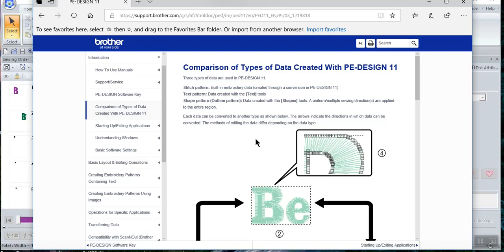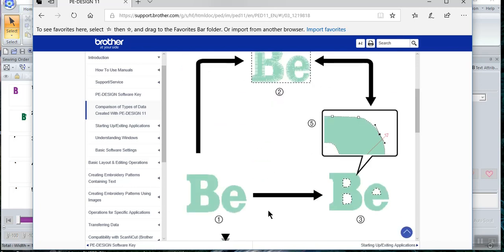In Bernina software it's an EMB file, and even in BES4 you have what's called a BRF file. These are files that keep all the attributes so you can go back and re-edit them. When you have a stitch file, you have the least ability to edit it. If you have shapes, patterns, or objects, you have the most ability to make changes.